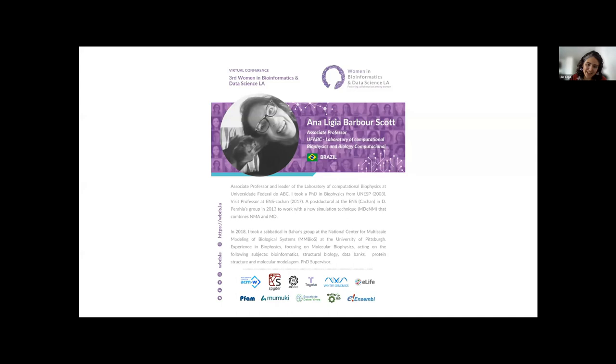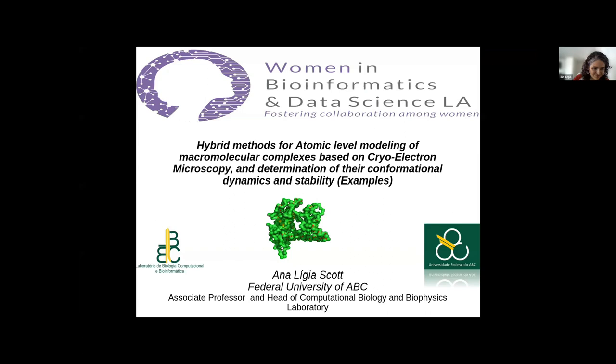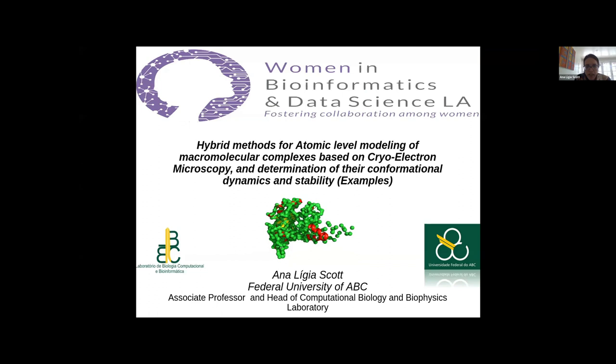She has a lot of experience in molecular biophysics. We have a lot to learn from you. Anna, you may start when you're ready. First of all, I would like to thank the organizers very much. It's a great pleasure for me to talk in this conference, Women in Biophysics.